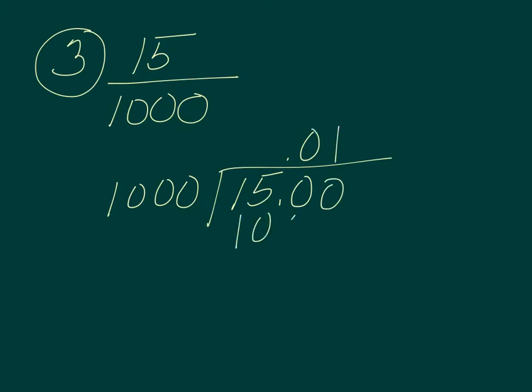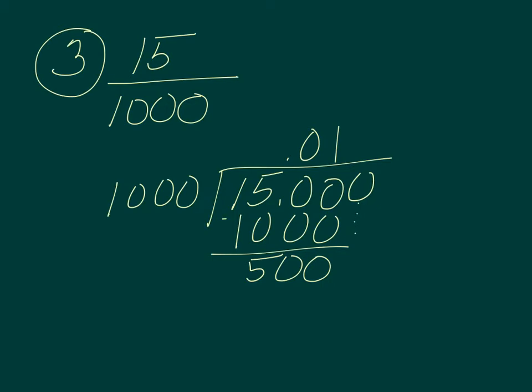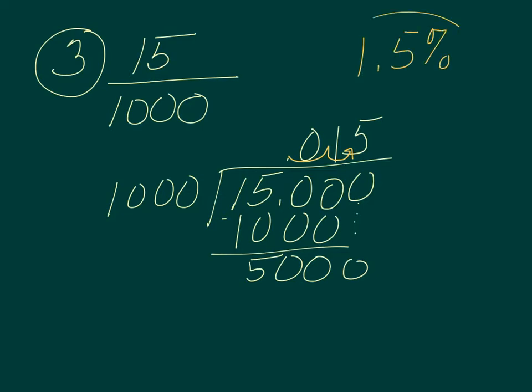1 times 1,000 is 1,000. Let's subtract, we get 500. Let's add a 0, bring it down. 1,000 goes into 5,000 five times. Let's take our decimal and move it over once and twice. So we get 1.5%, and that is the answer for the death rate.